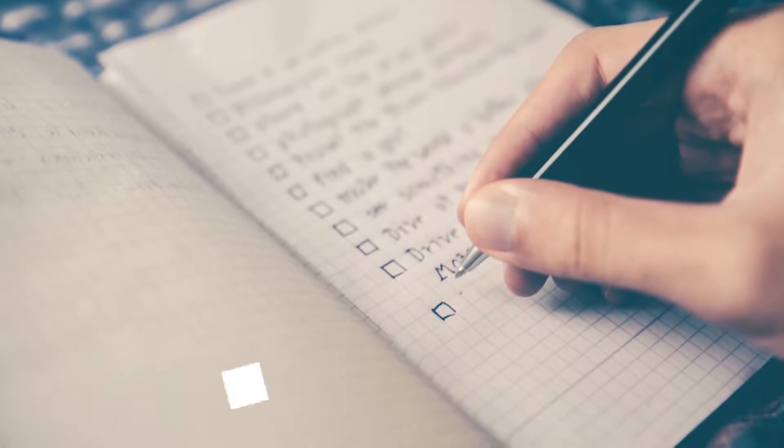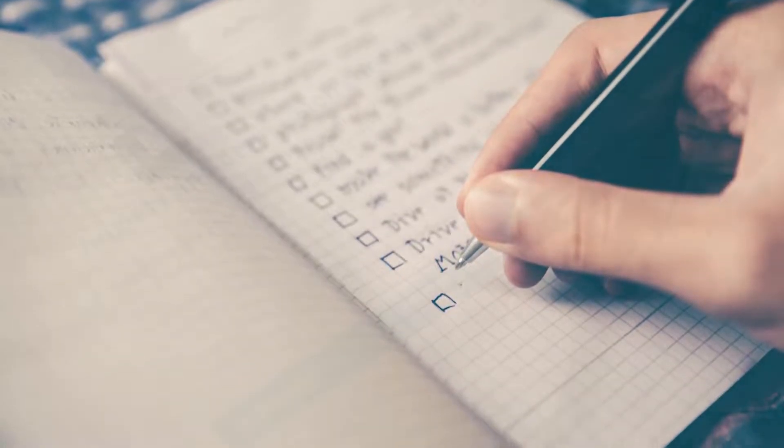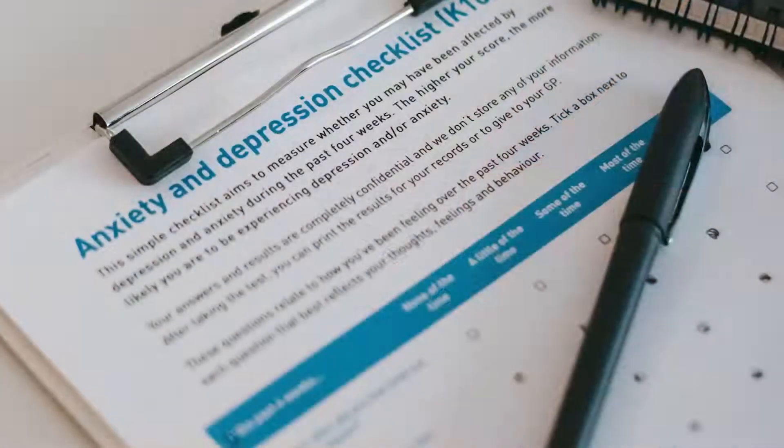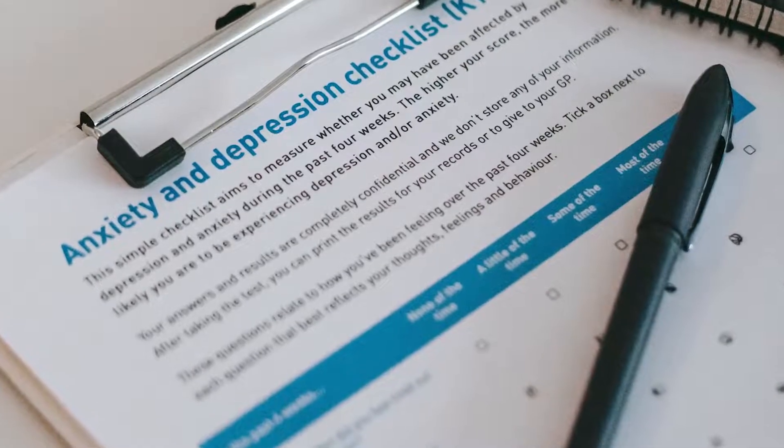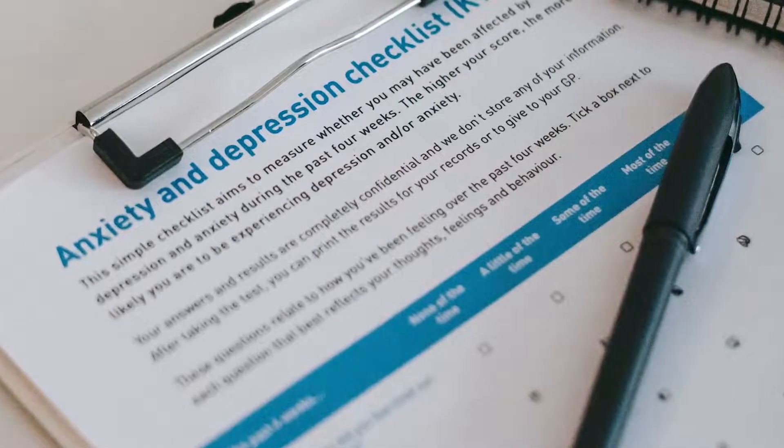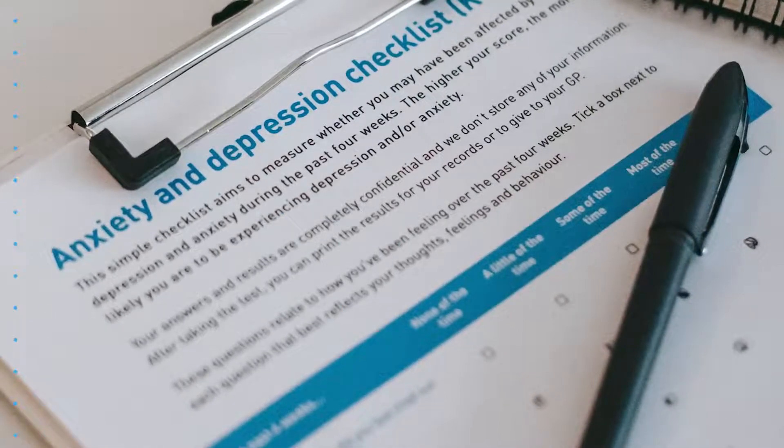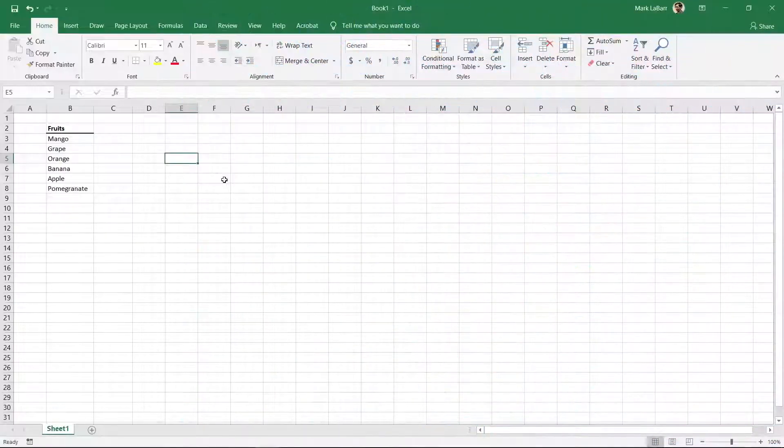Checklists are handy tools to keep track of completed items. If you want to make a checklist in Excel, we'll show you how to do it. Let's create a checklist in this spreadsheet.